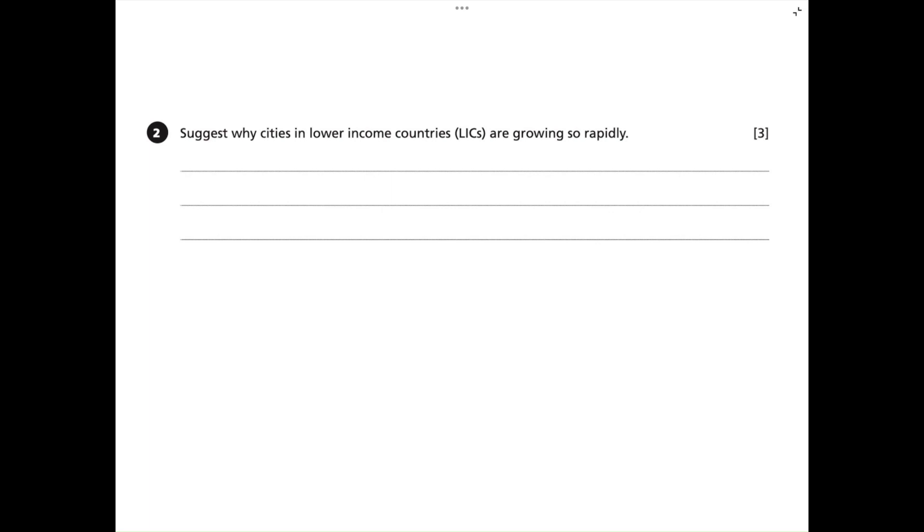Question two: suggest why cities in lower income countries, LICs, are growing so rapidly. Three marks. This question is asking us why cities or urban areas in LICs have a rapid increase.